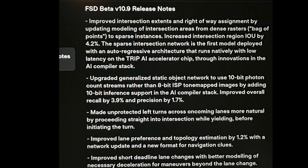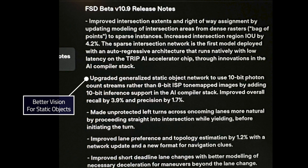Number two: upgrade the generalized static object network to use 8-bit photon count streams rather than 8-bit ISP tone-mapped images by adding 10-bit inference support in the AI compiler stack. This improved overall recall by 3.9% and precision by 1.7%. Recall means fewer false negatives — missing stuff — so it's going to miss objects about 4% less often. Precision means fewer false positives, reducing that by 1.7%. I think the real headline in this one is the 8-bit versus 10-bit photon count streams.